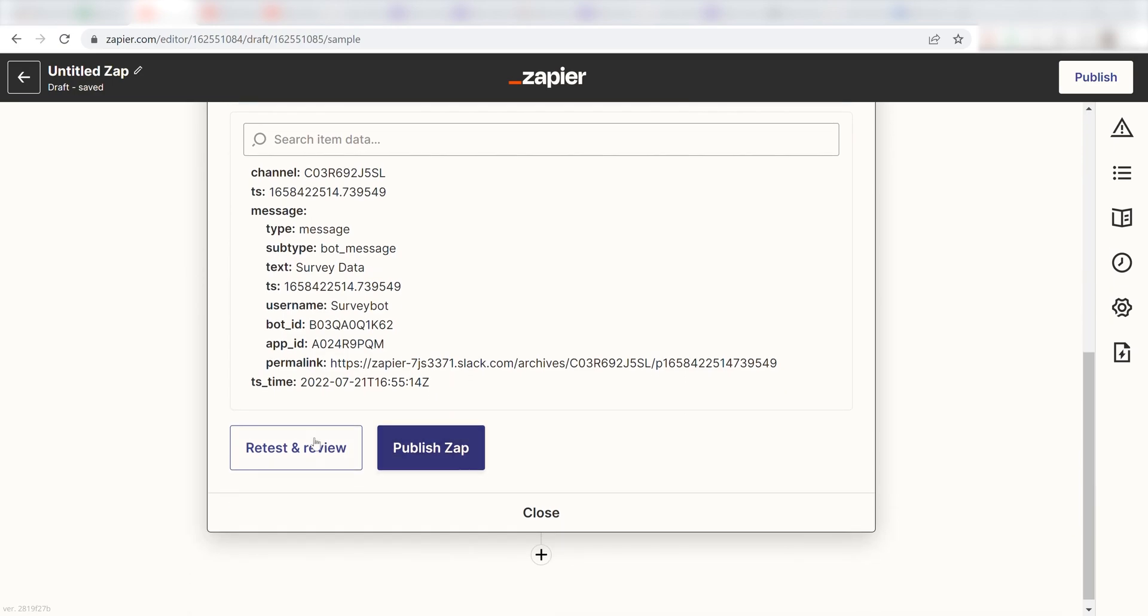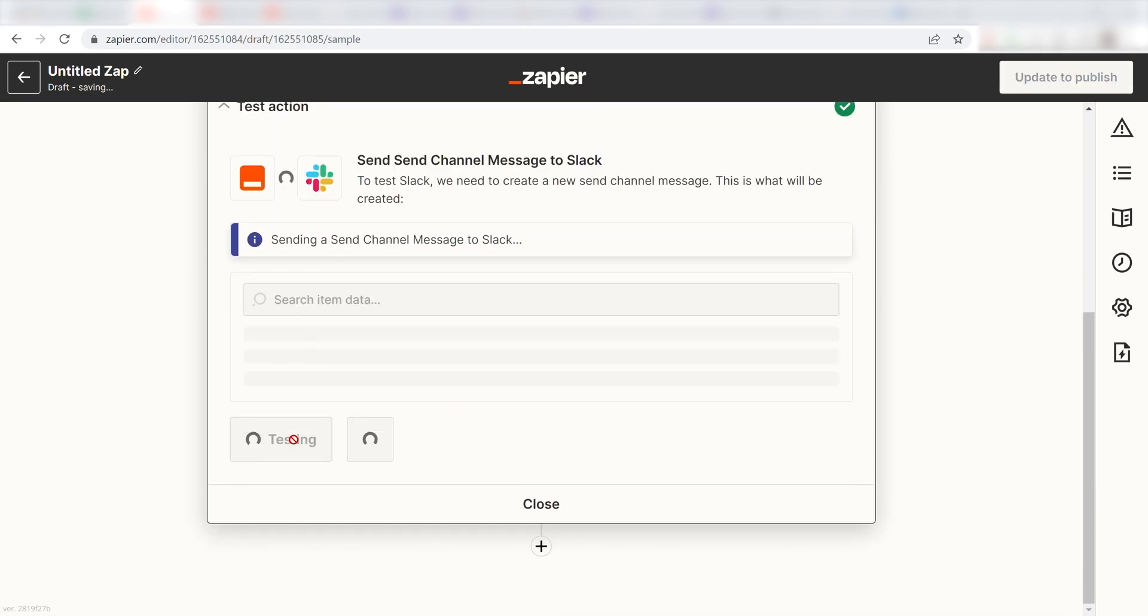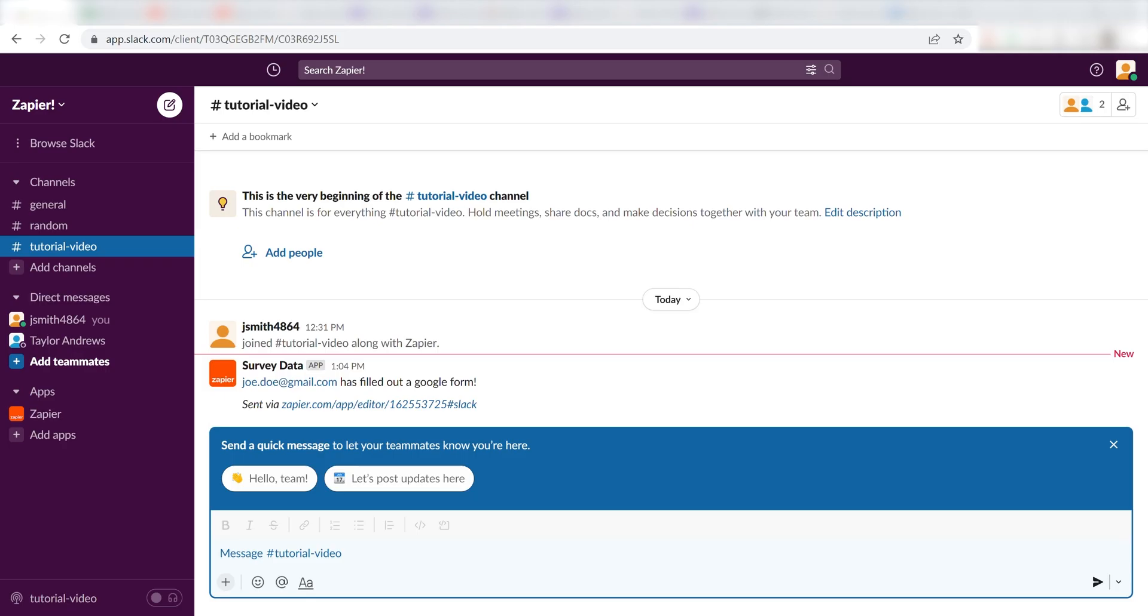Click Test and Review and I should be all set. Yep, there it is. This is ready to turn on.